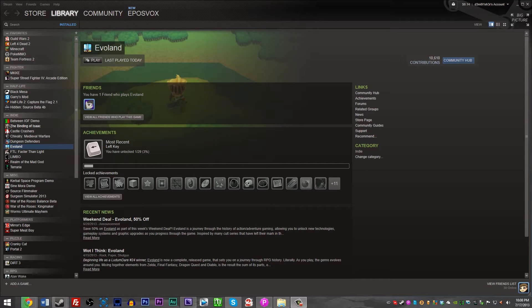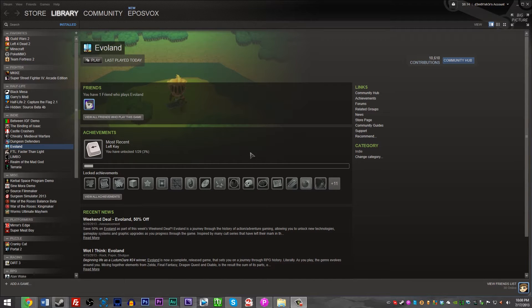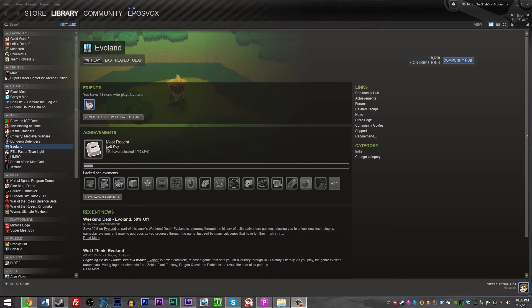Evoland is an indie game on Steam that was recently part of the Steam sale, on sale for a few bucks, and so a lot of people are probably getting it, and anybody running Windows 8 is probably having controller issues.